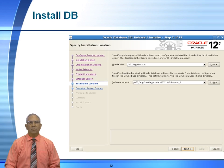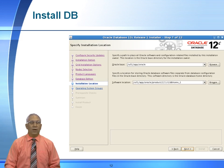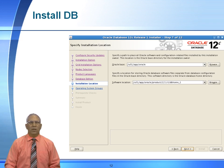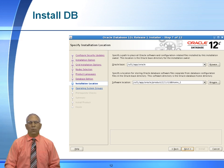For installation location, accept the default, which is the Oracle base and then the Oracle home. So after the installation is complete, we will have effectively one Oracle base and two Oracle homes. We will have an Oracle home for the database and an Oracle home for the grid infrastructure. We can see that the Oracle base is user 1 app Oracle and the Oracle home is user 1 app Oracle product 12.1.0 slash db home.